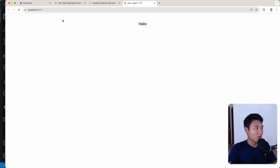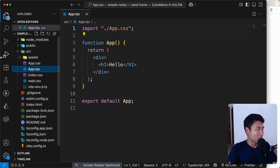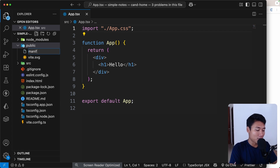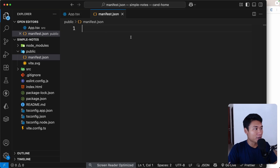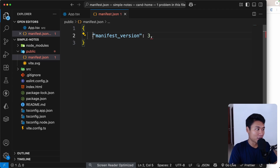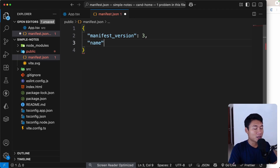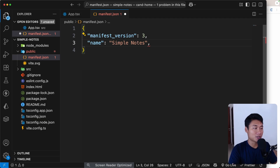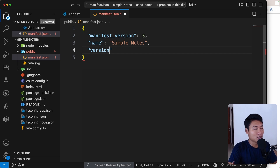This is running in the browser, but we want to create a Chrome extension. To do that, we need to create a file inside the public folder called manifest.json. Inside that file we create a JSON object: manifest_version set to 3, then the name of the application — I'll call it 'Simple Notes' — since we can create notes and store them in the browser storage.